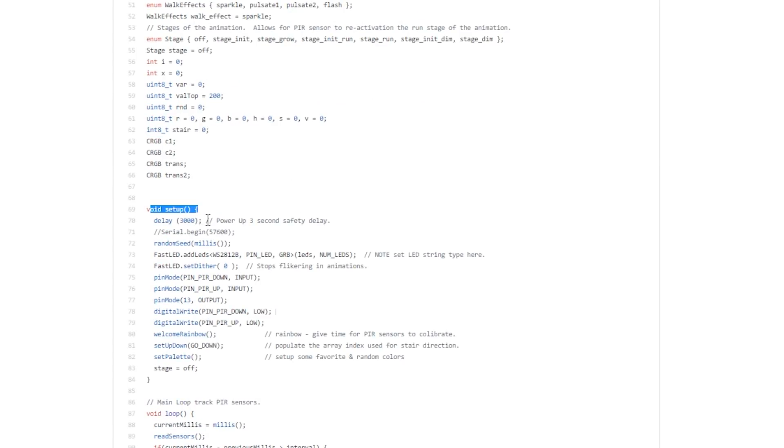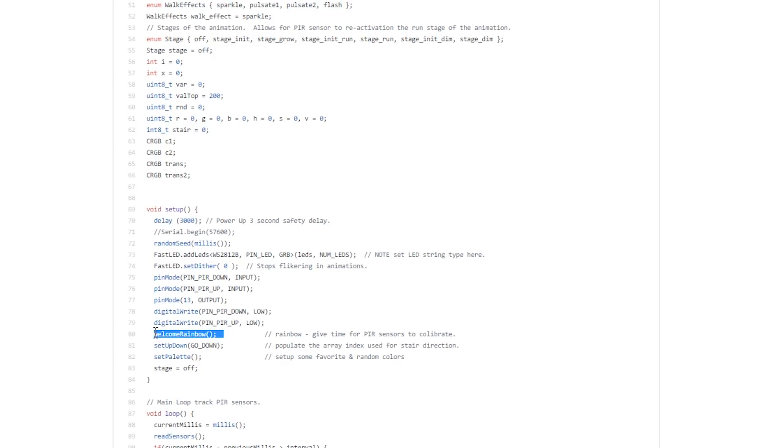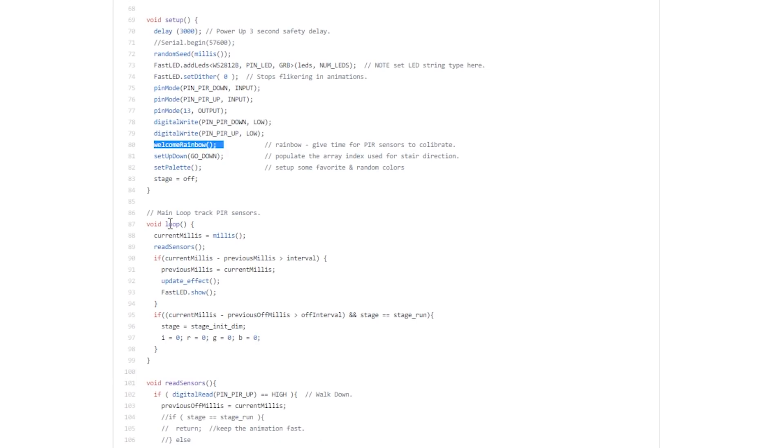Let's talk about the setup function. This is where we specify the input pins, the output pin, and basically it plays the welcome rainbow animation so everything is calibrated and ready to go.